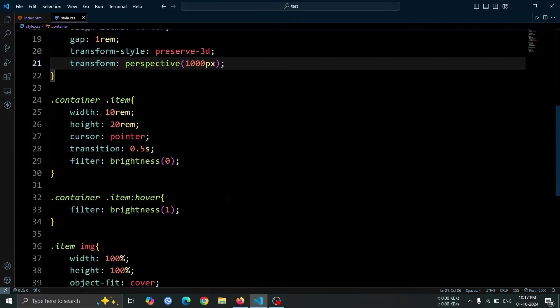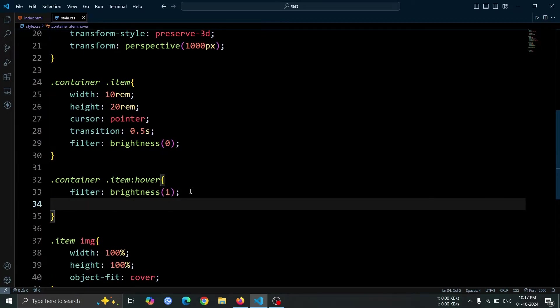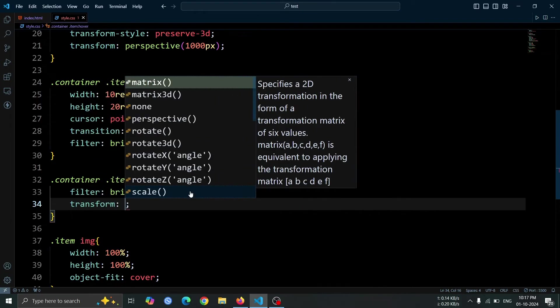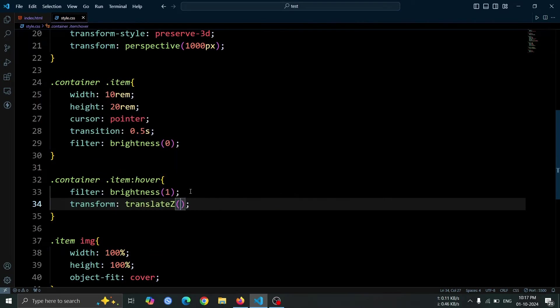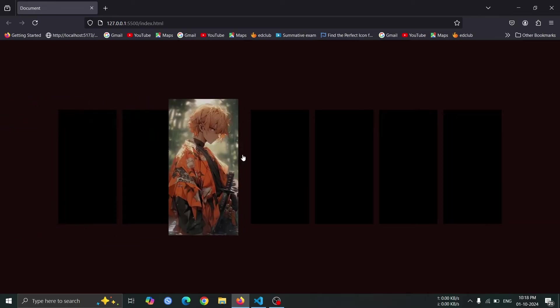Now, let's move on to the hover style. Add transform translateZ 200px to the item div. This will create a 3D effect, making the images appear to pop out towards the viewer when hovered over, enhancing the interactive experience.